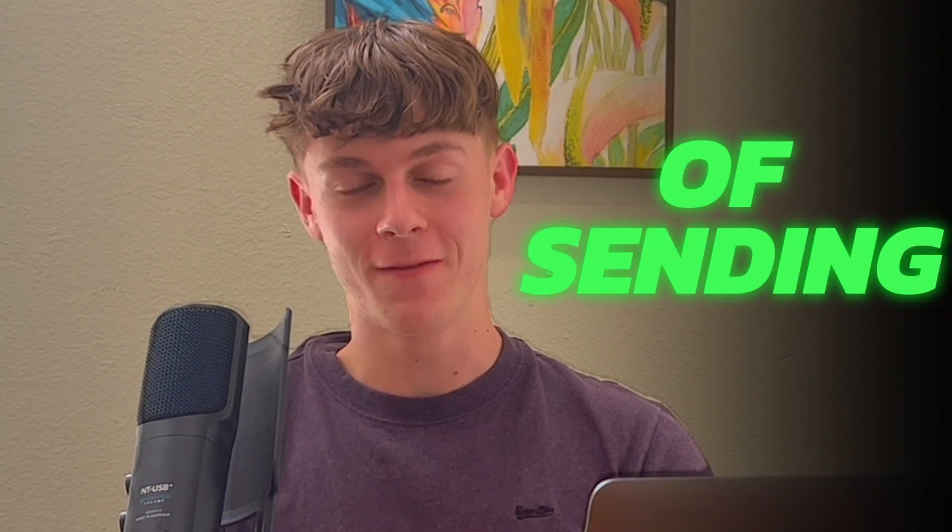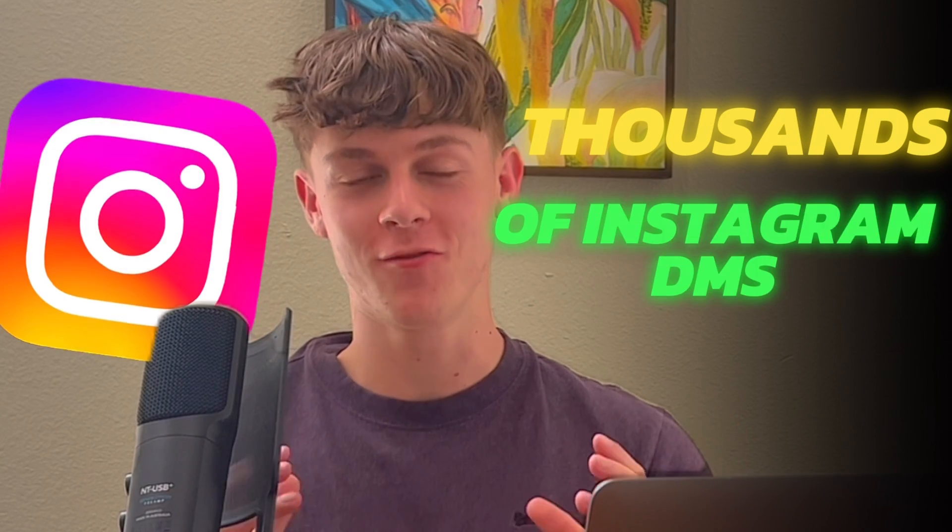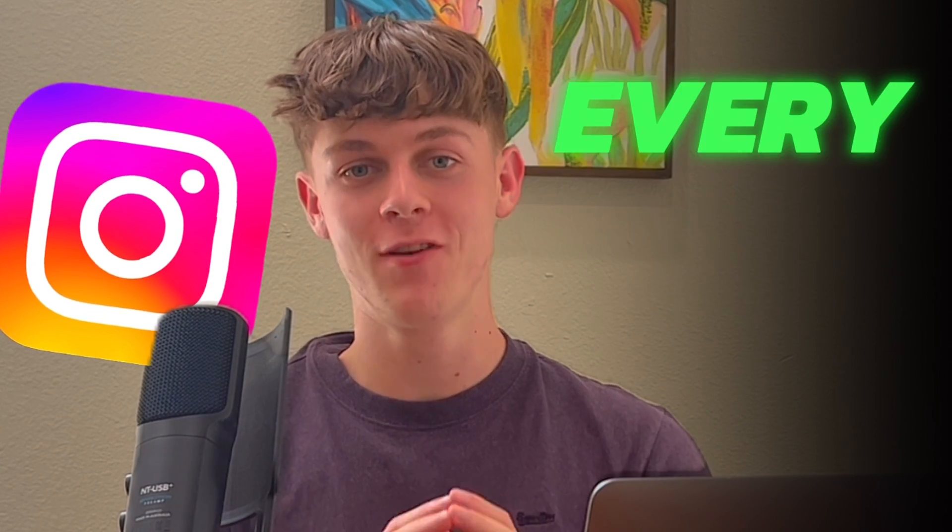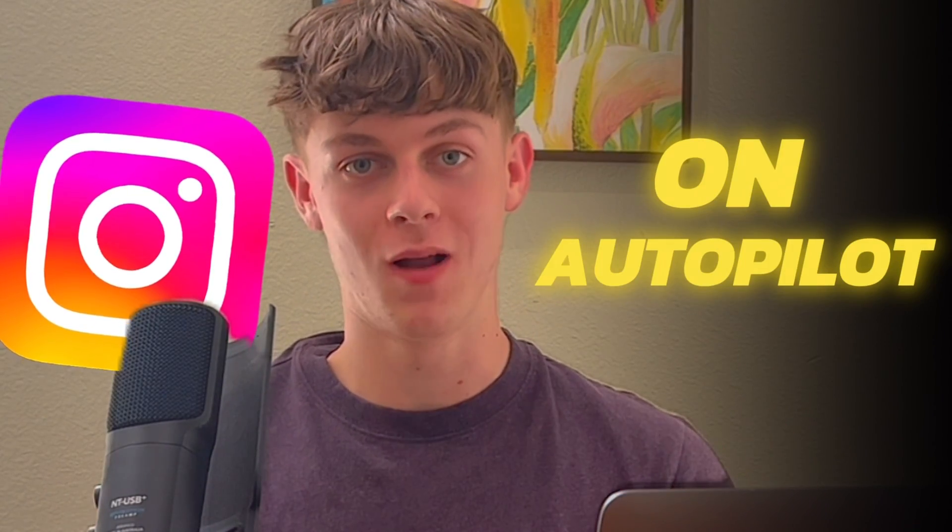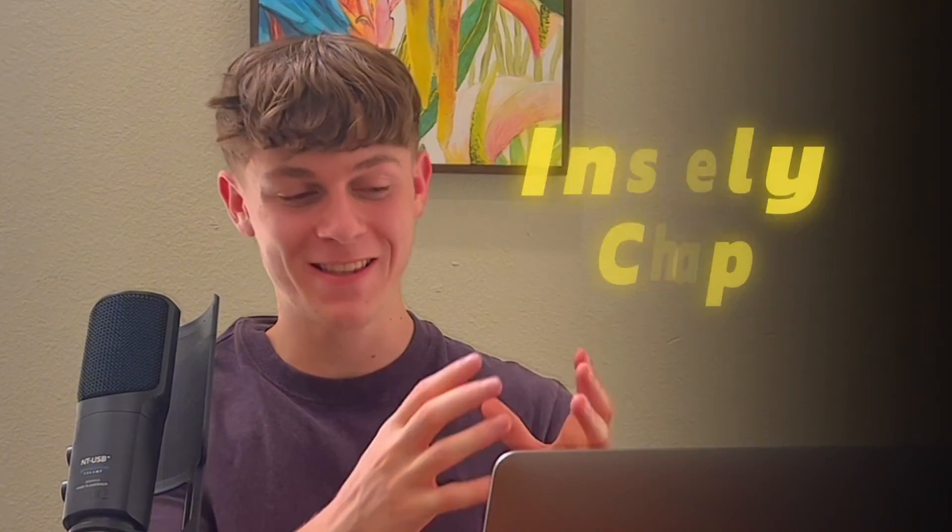This will be the craziest video I've ever put out on my channel. I'm going to show you a secret way of sending thousands of Instagram DMs every single day on complete autopilot without having to do anything yourself and it's insanely cheap.